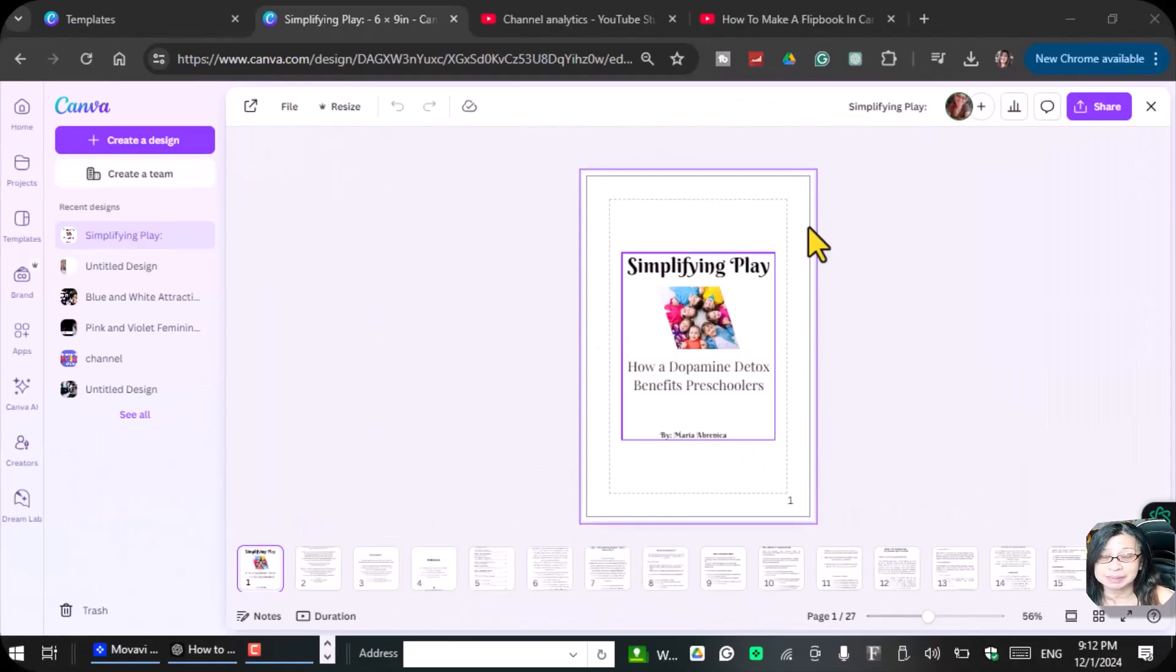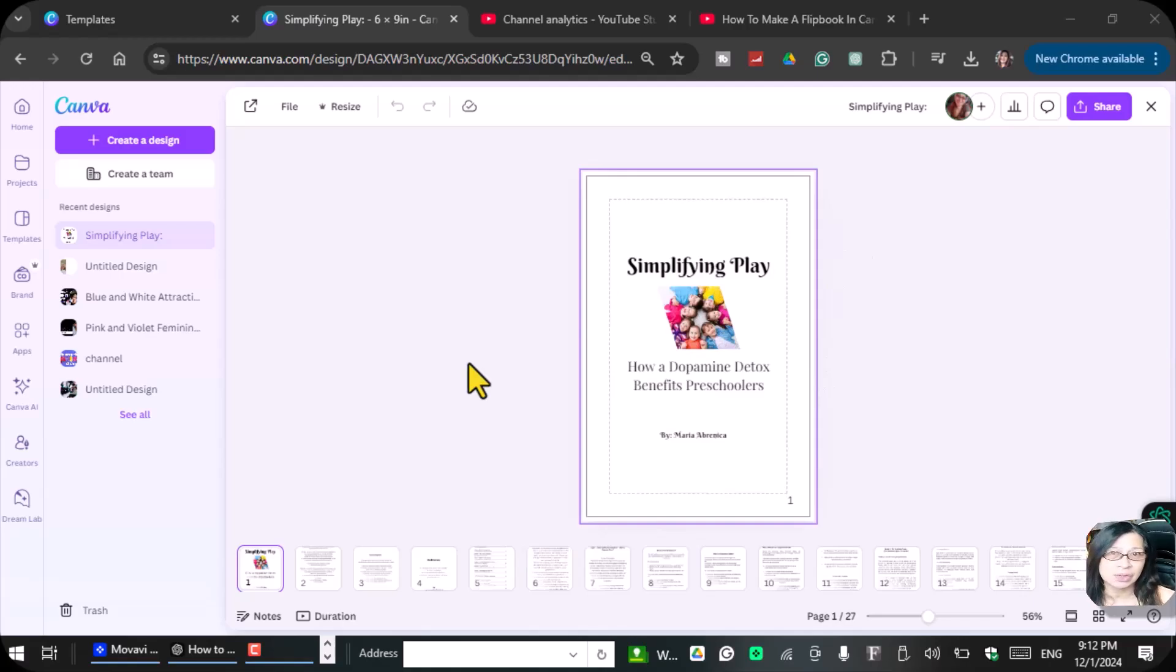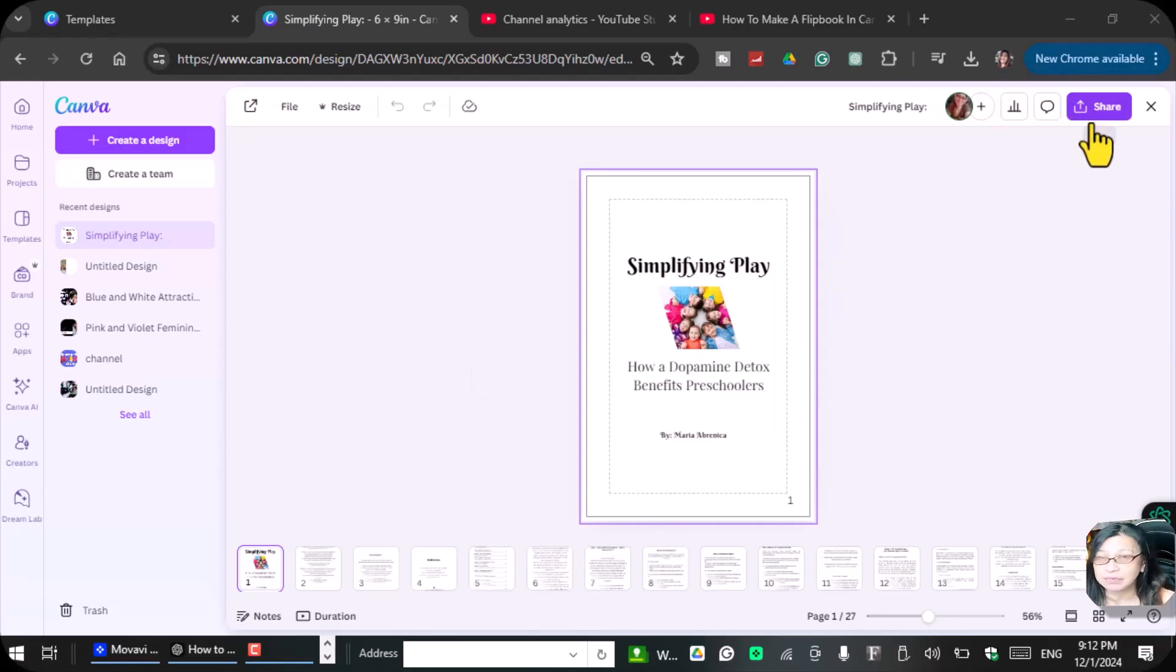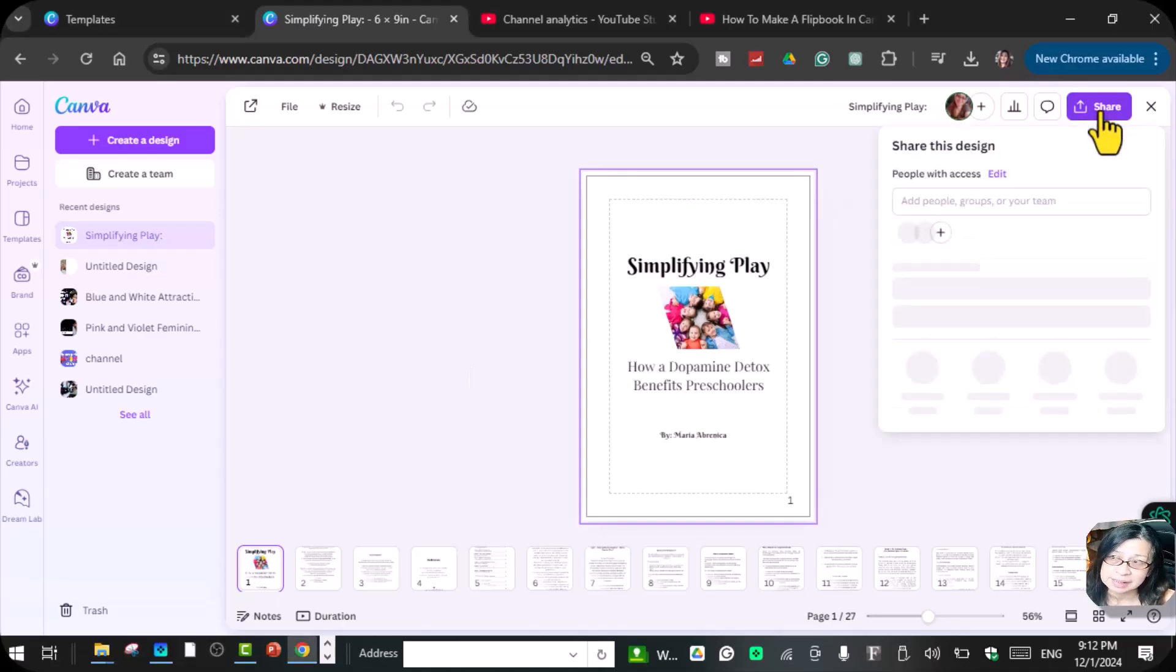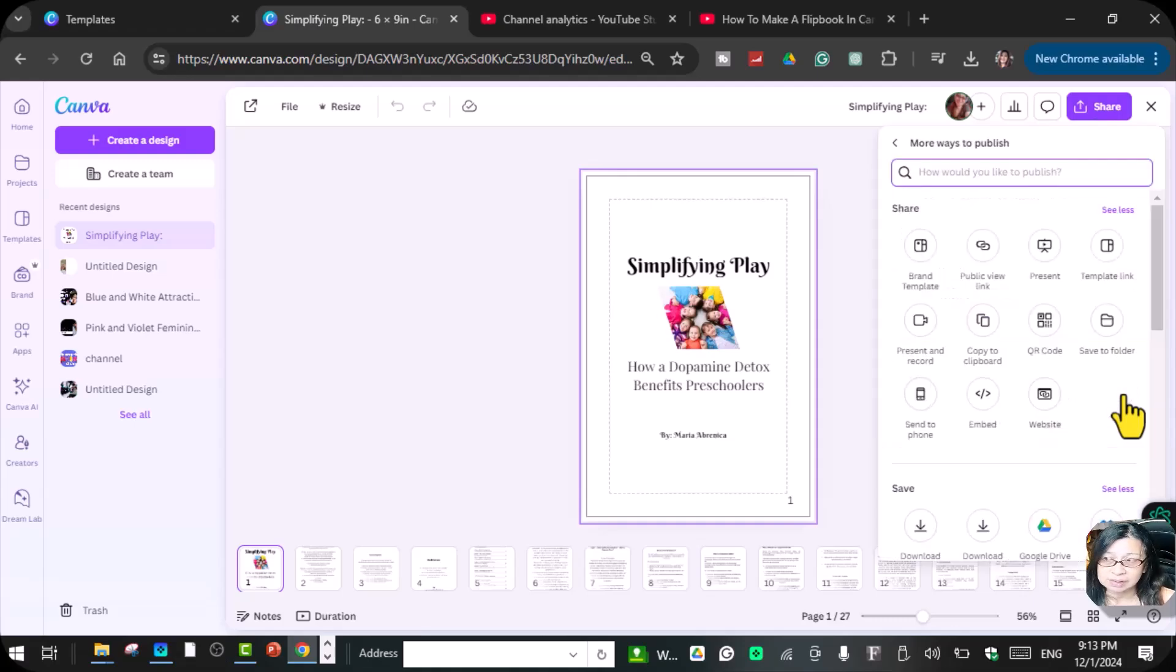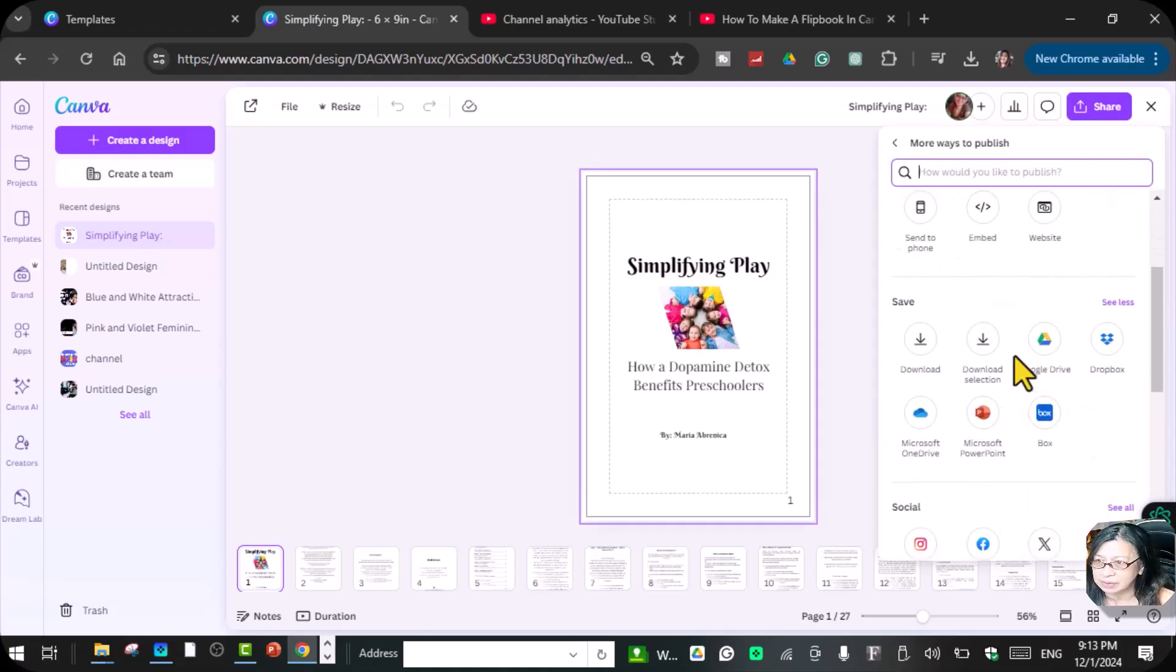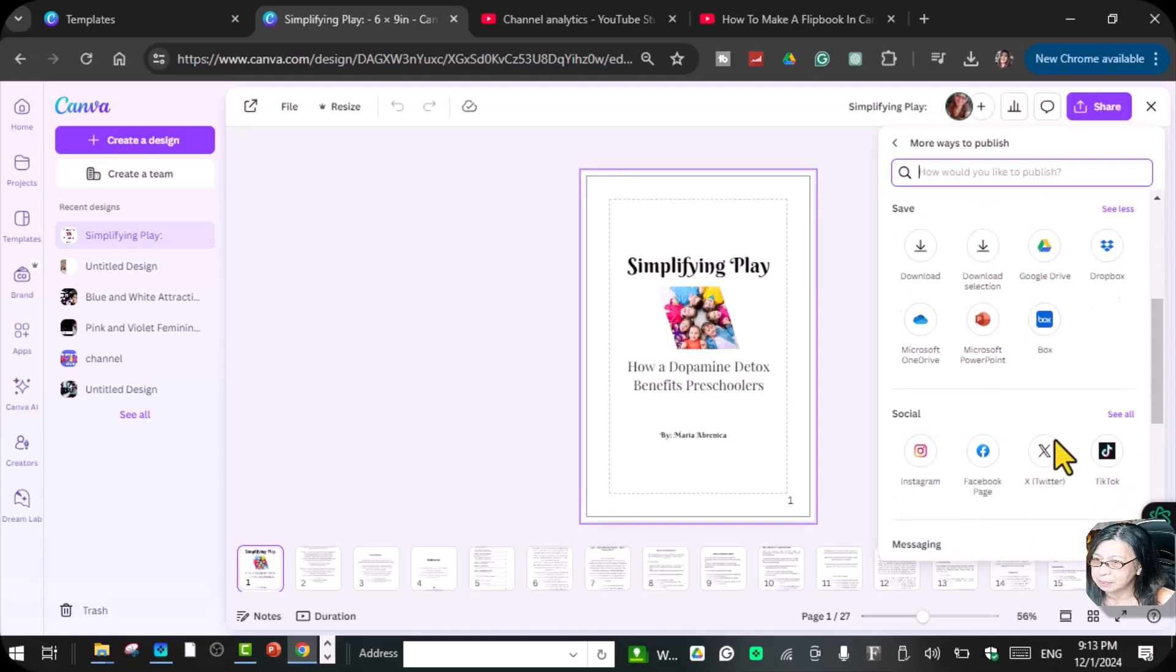Once you've done creating your interior or your book, what we're going to do is we're going to share that. Click this share, and then you will see, click the see all, and scroll down.